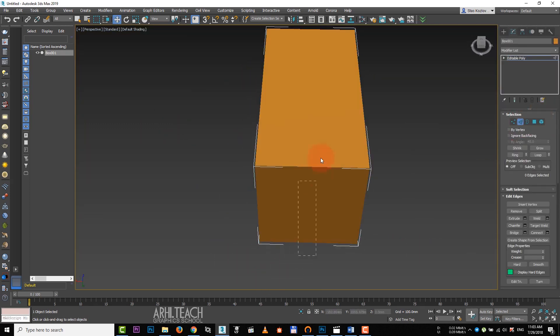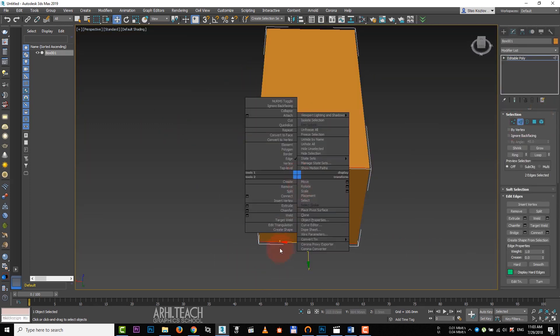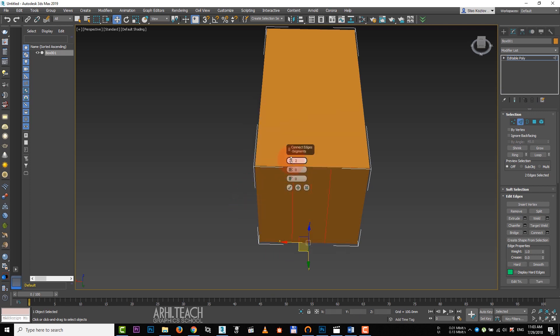Click on edges, select these two edges, right-click and choose connect edges.